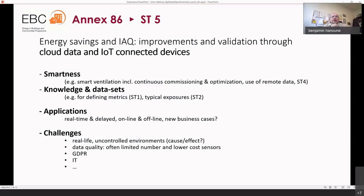Another challenge is data quality. This approach relies on sensors deployed in many environments, so the quality and quantity of data from sensors is a major issue to be explored. Privacy — with legal implications — and information technology issues are further challenges, and there may be additional ones not yet identified that ST5 will also work to define.